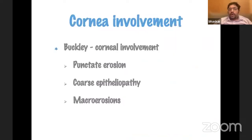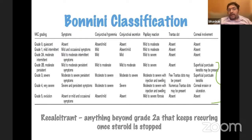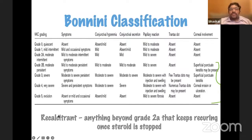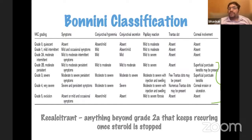Corneal involvement is what we are all worried about because it finally affects the patient's vision. It could lead to punctate erosions, coarse epitheliopathy, and macro erosions. Bonini's classification grades disease as quiescent, mild intermittent, moderate intermittent, moderate persistent, and severe to very severe, up to a burnt-out evolutionary phase. Recalcitrant VKC is anything worse than grade 2B — moderate and persistent. When you cannot get the patient off topical steroids, or the severity threatens visually significant complications, that is what you would label recalcitrant VKC.